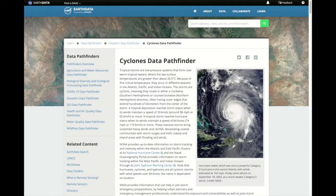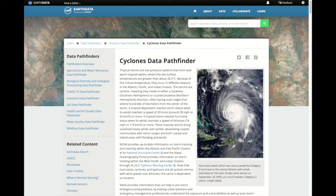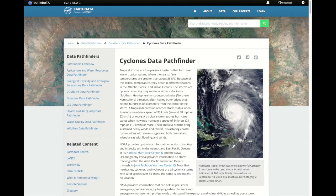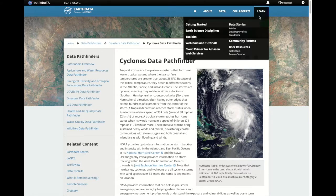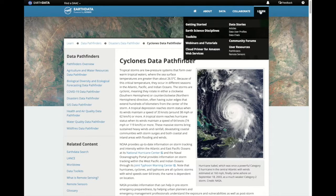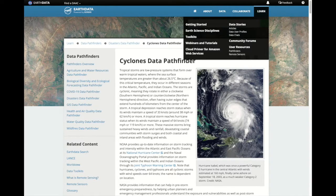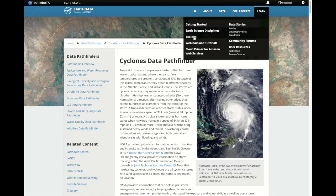Here we are back at the earthdata.nasa.gov website. Now, if you're familiar with using NASA Earth Science data, another new resource are our data toolkits.